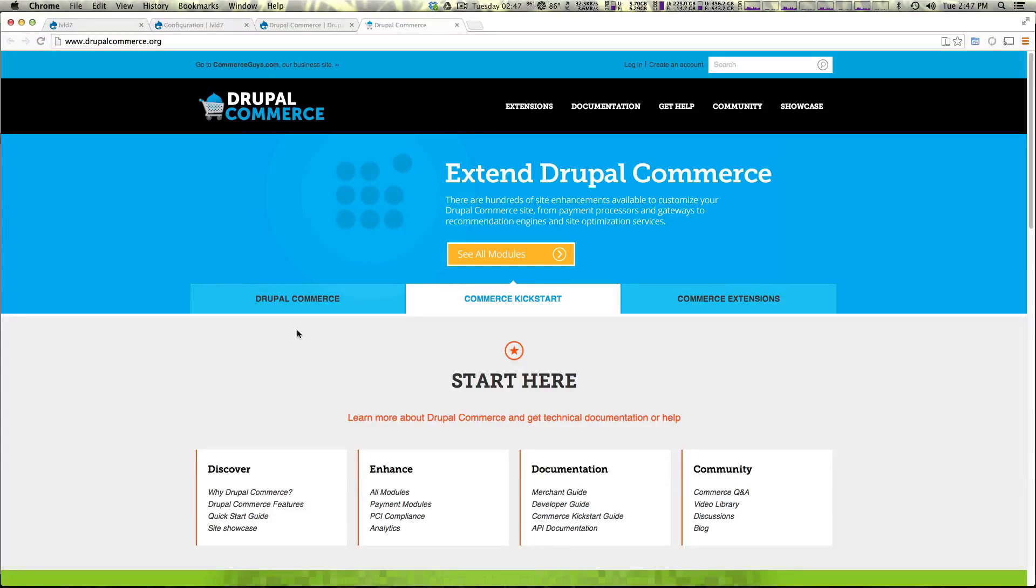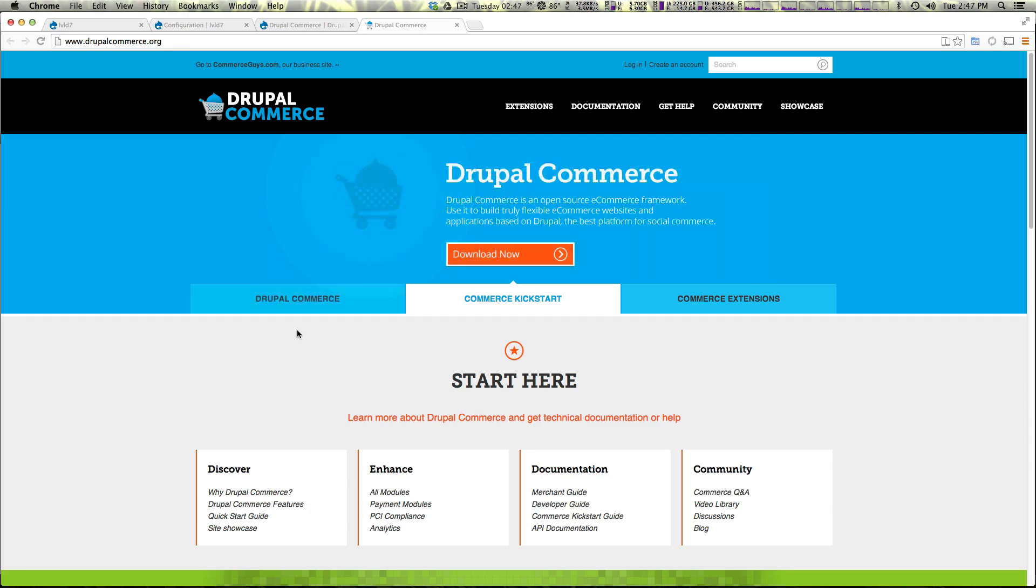Hey what's up, this is Scott with Level Up Tuts and today we're going to be installing Drupal Commerce on your pre-existing Drupal site, effectively turning any Drupal site into a web store.